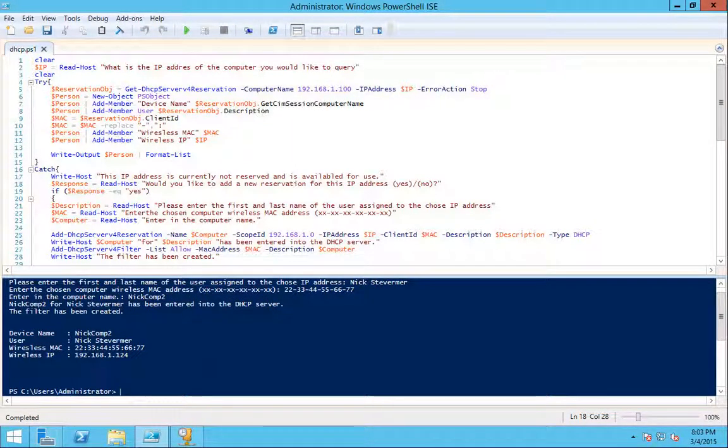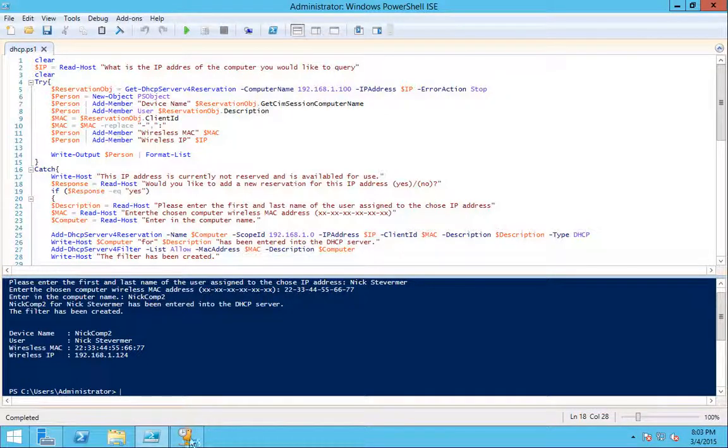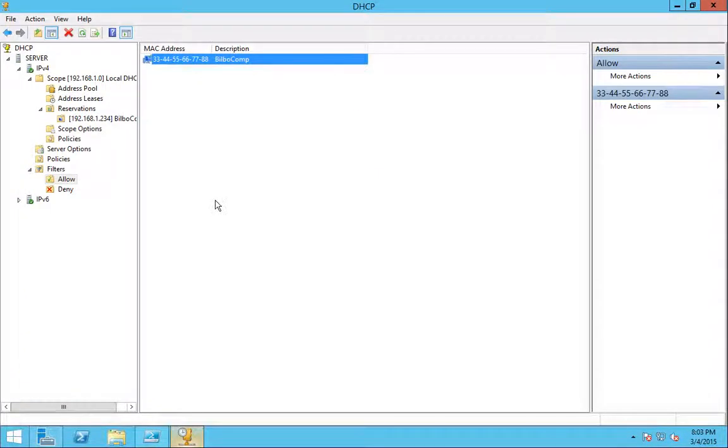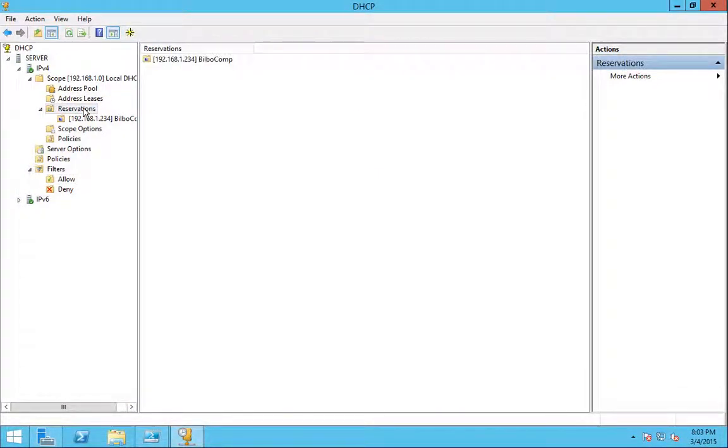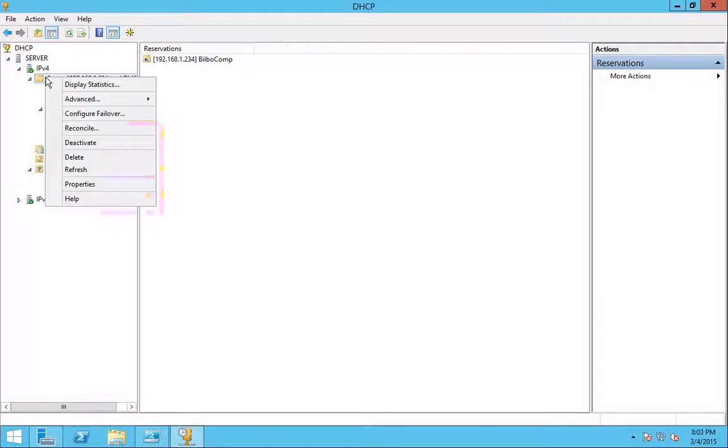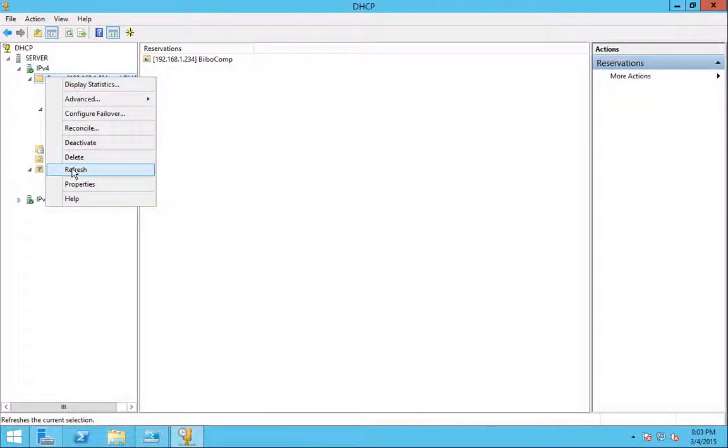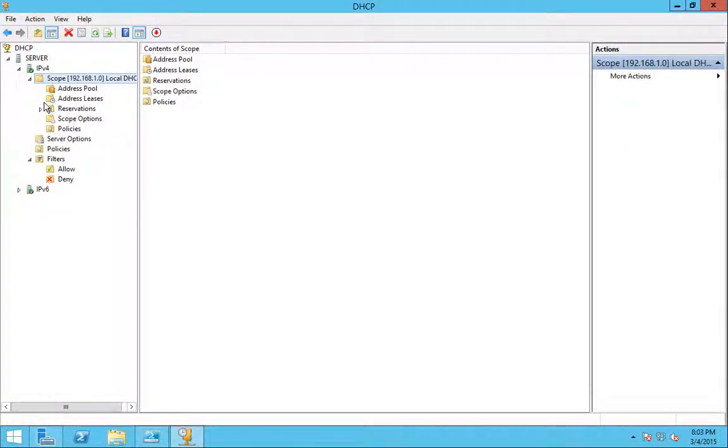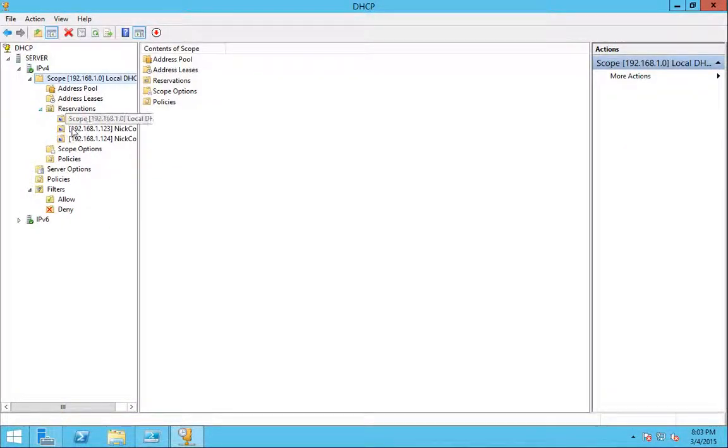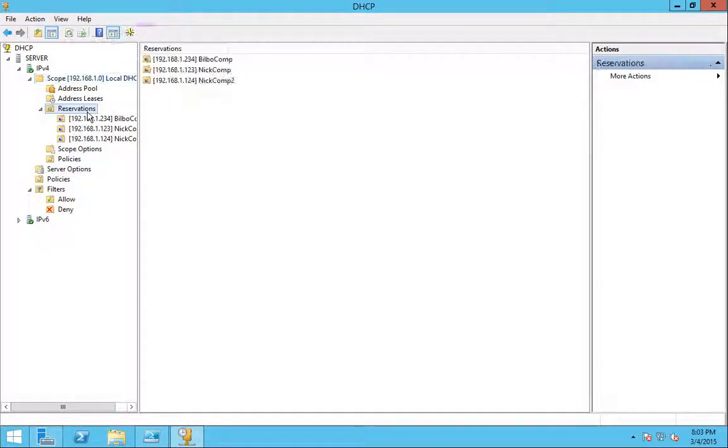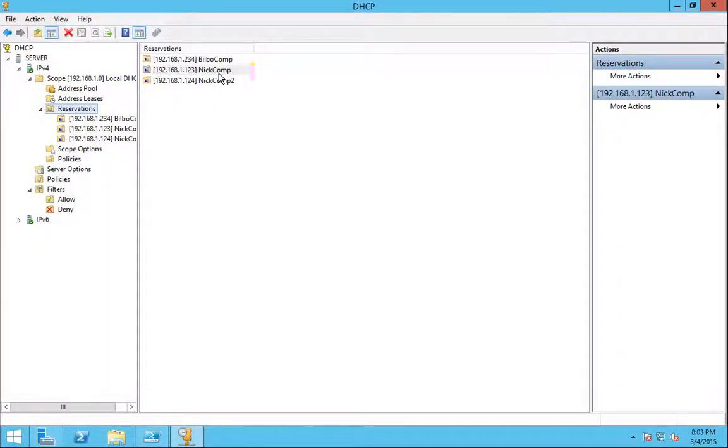And you can see it is created. If you go back to your DHCP server and refresh your result, or your list or whatever, you'll see that I now have my two new reservations I made with the script.